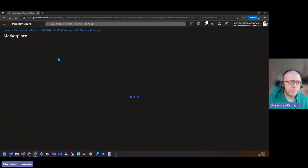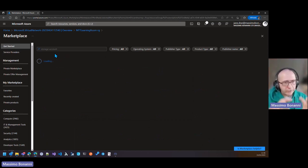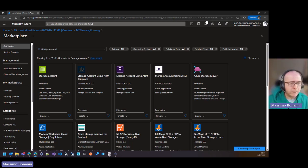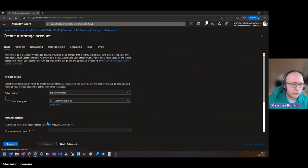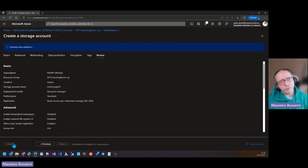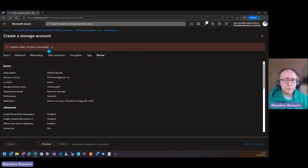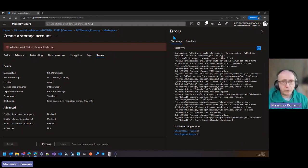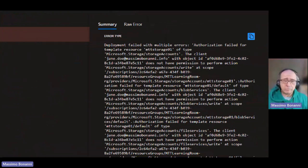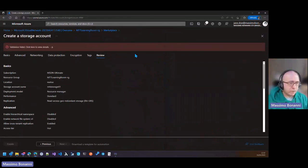Now we want to verify that Jane cannot create other resources — for example, a storage account, which is not related to the network. The operation to create a storage account is not in the microsoft.network/* set. We give it a name and go to Review, and we get an error. Looking at the error, we can see it is an authorization failed error — we don't have permission to create a storage account. This proves the role assignment is working correctly.